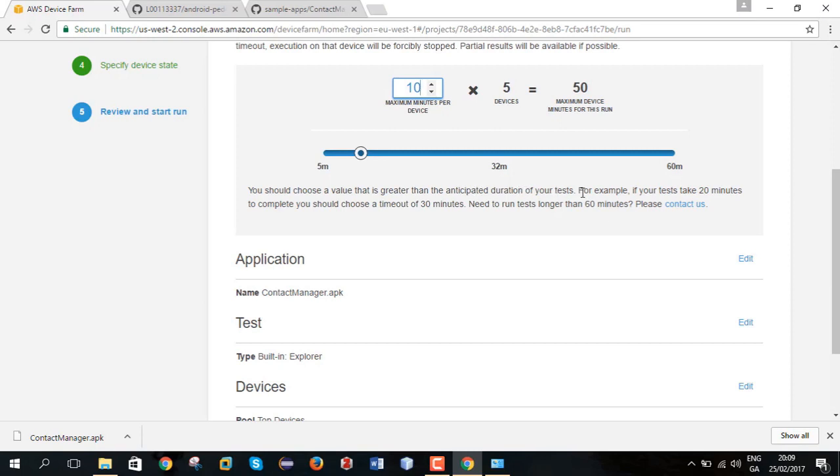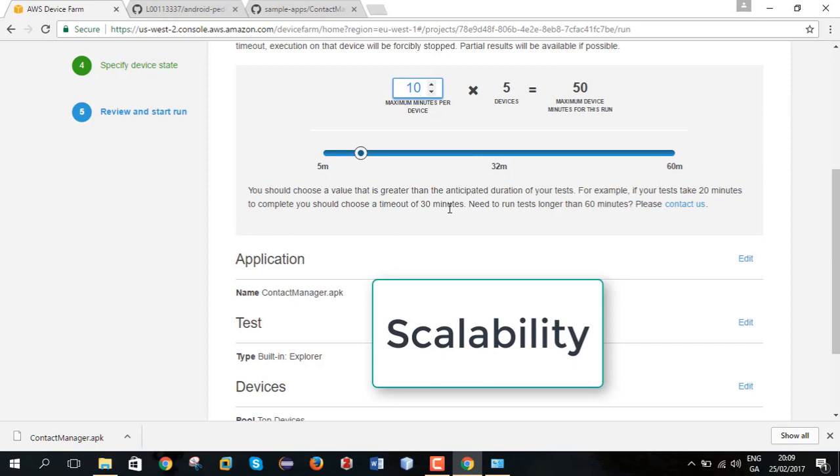However, it is recommended to do at least 20 minutes to an hour and if you have a need to do more than 60 minutes per device Amazon can facilitate that for you.